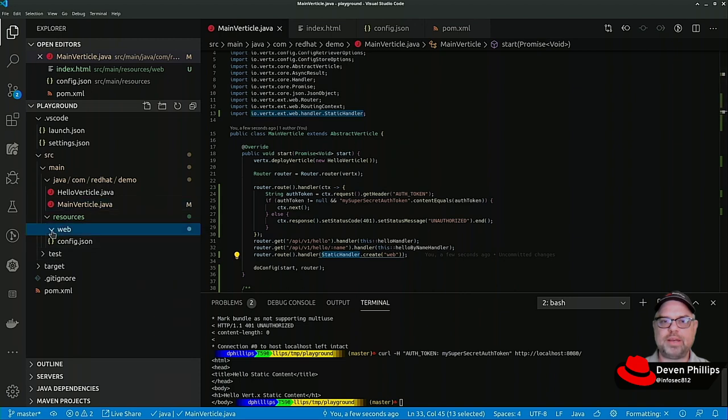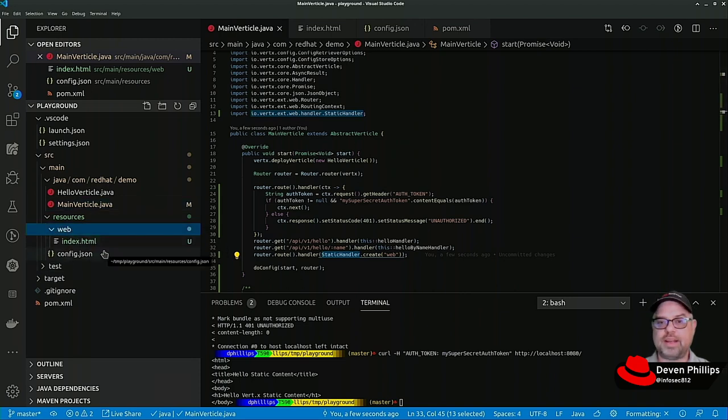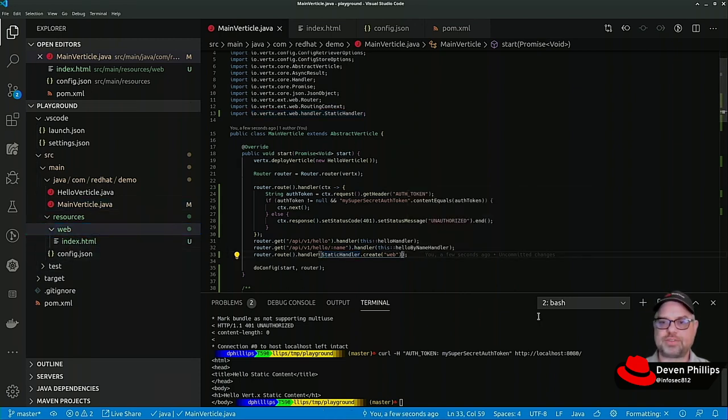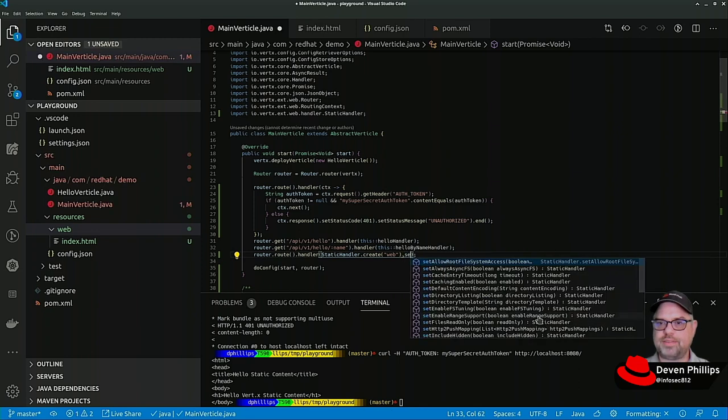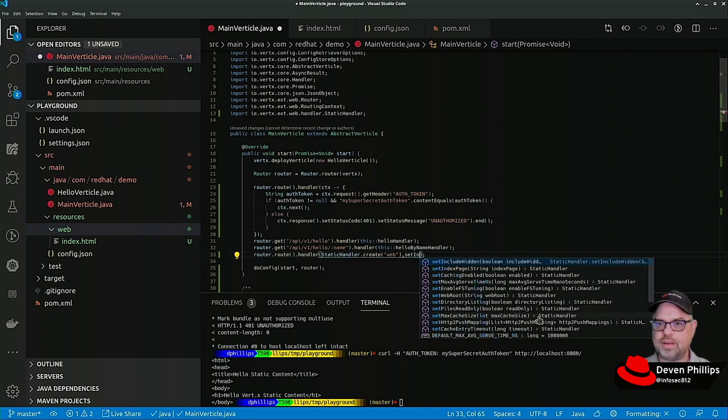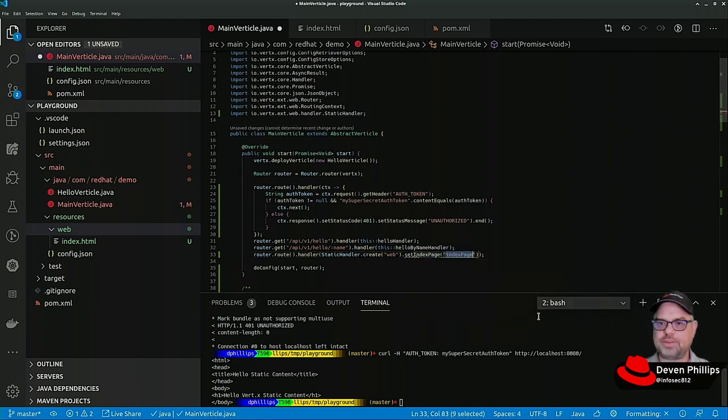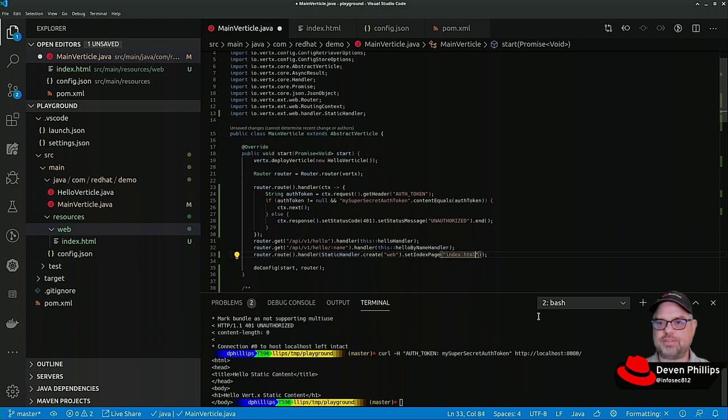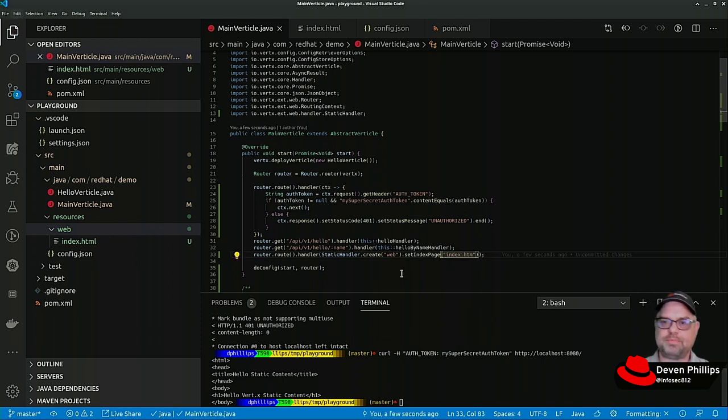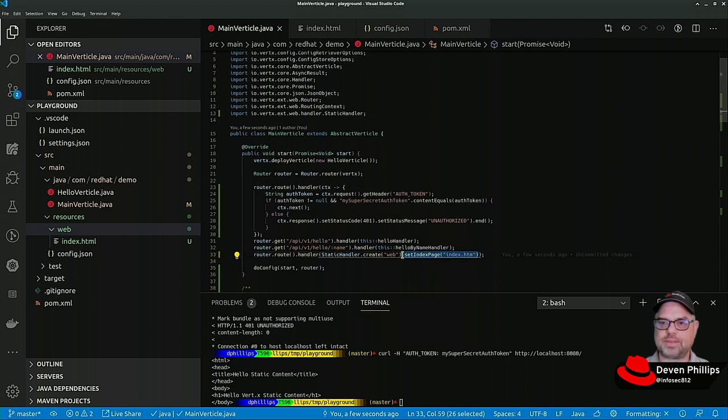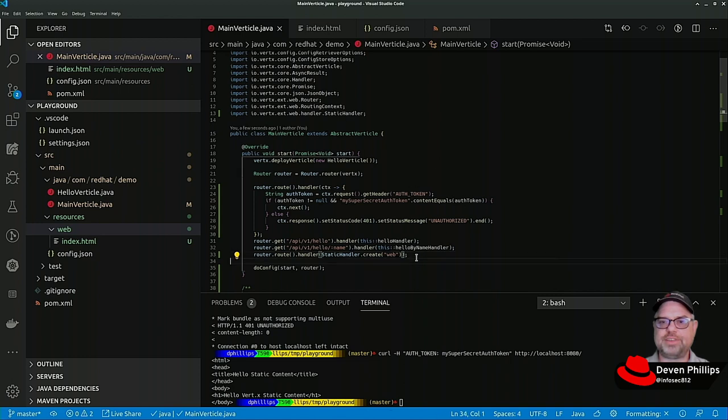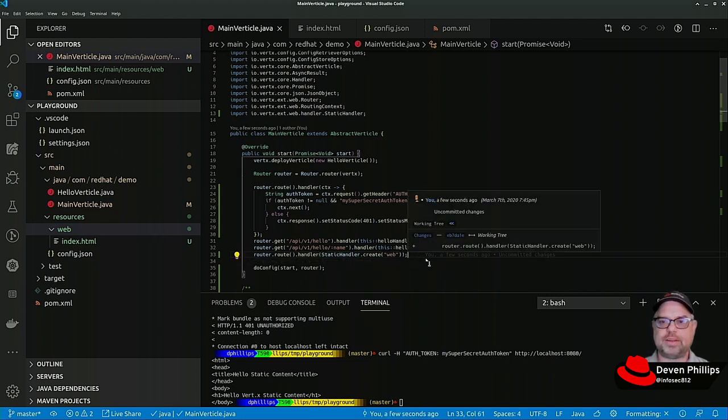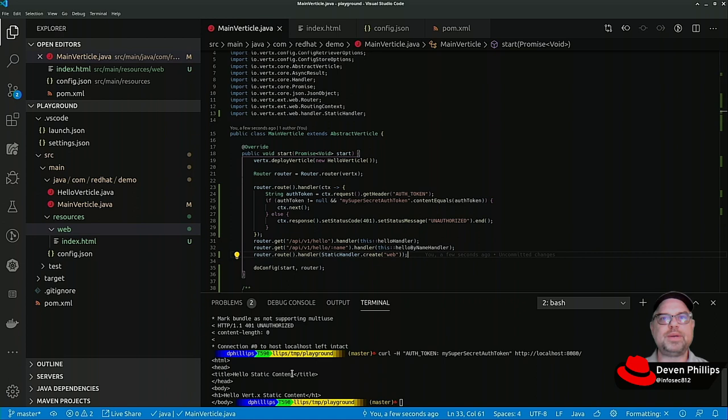Now what if we wanted like index.htm or whatever, we could actually add another method set index page could be index.html if we wanted. There's a lot of other options we can put around that static content handler, but that's a nice little addition to our VertX web application and I'll look forward to seeing you at the next video.